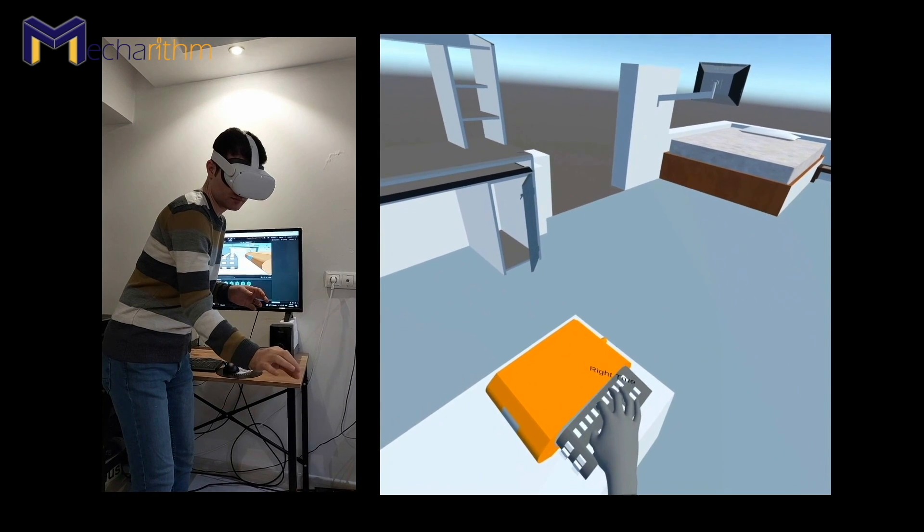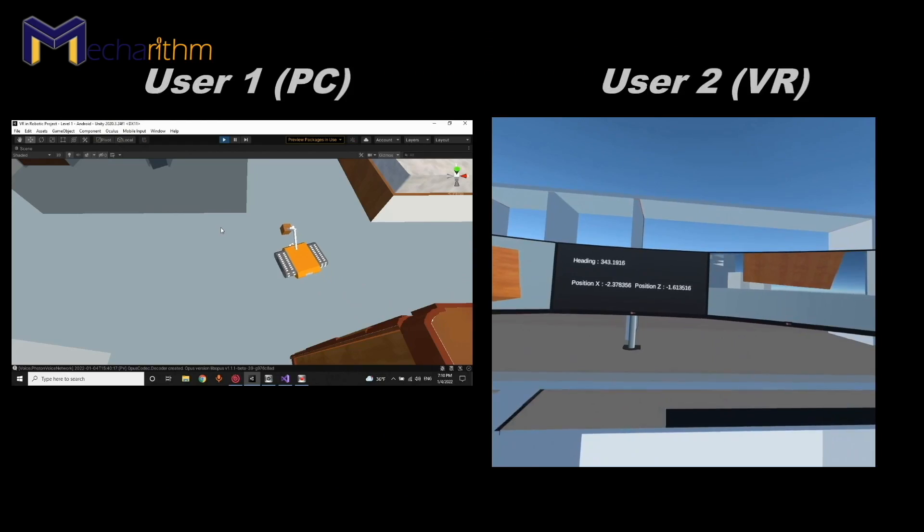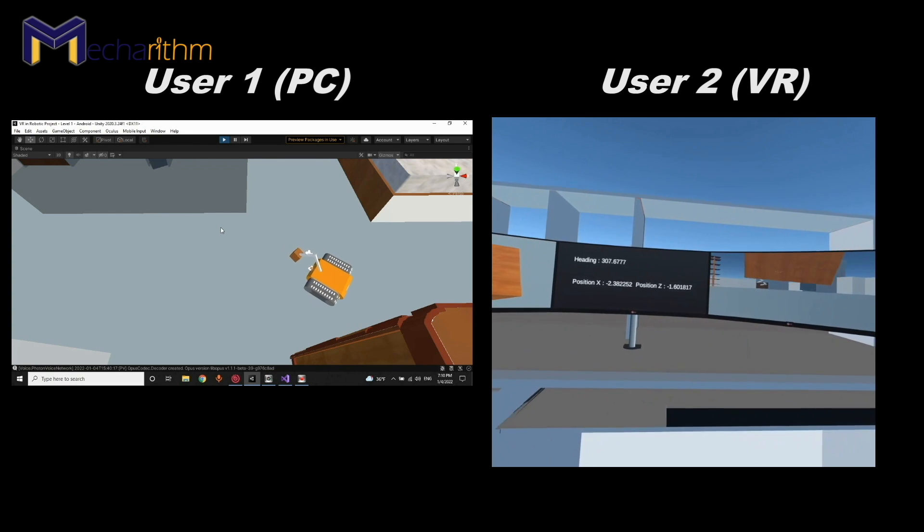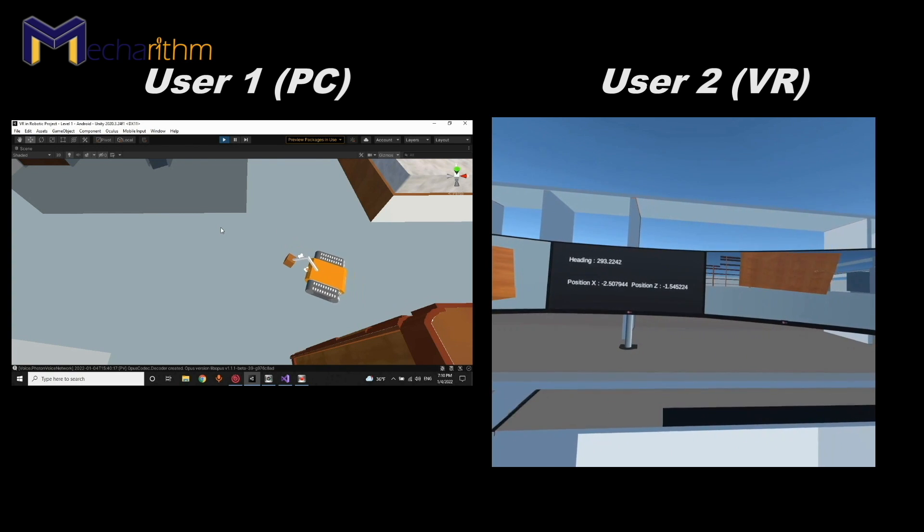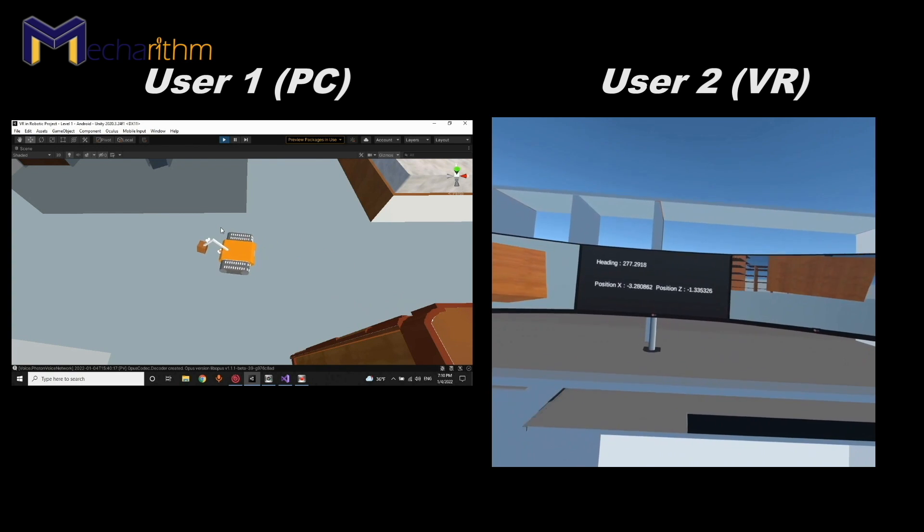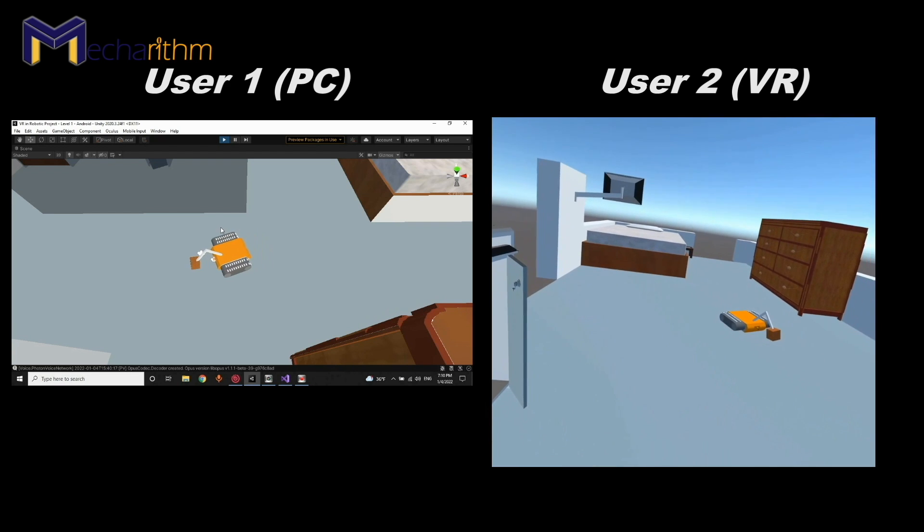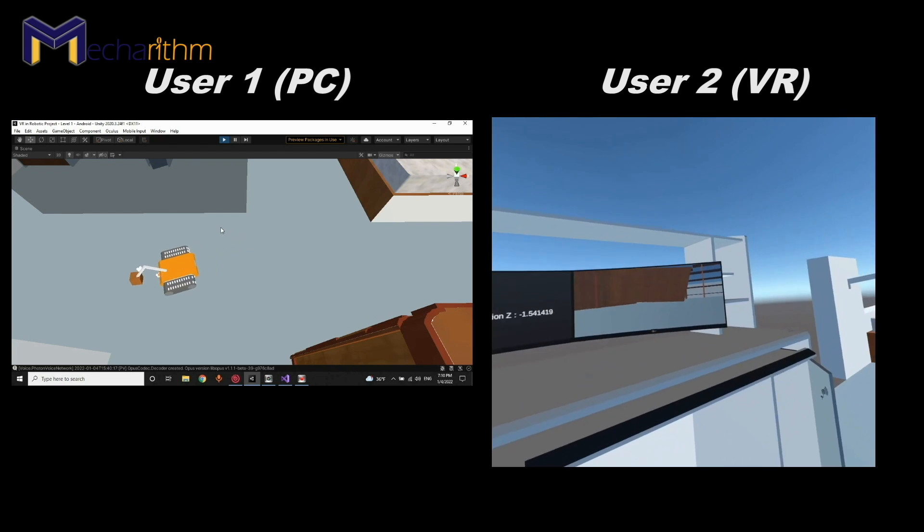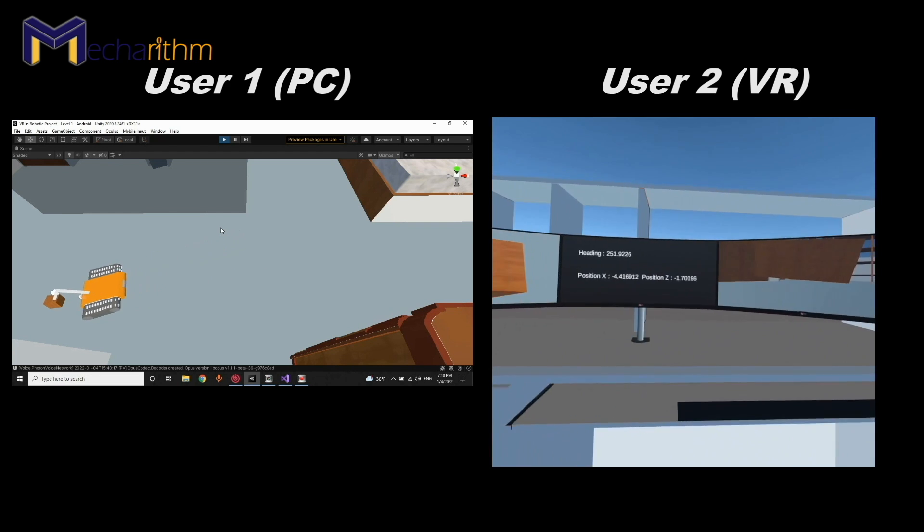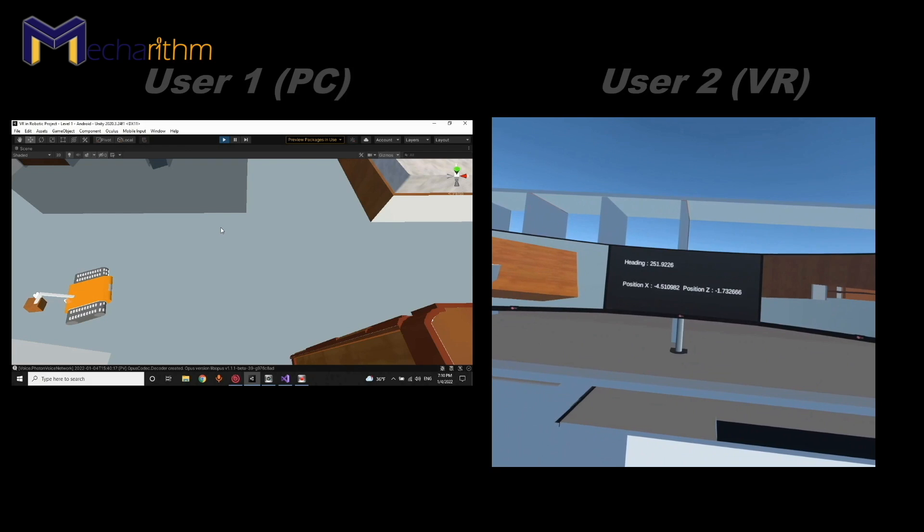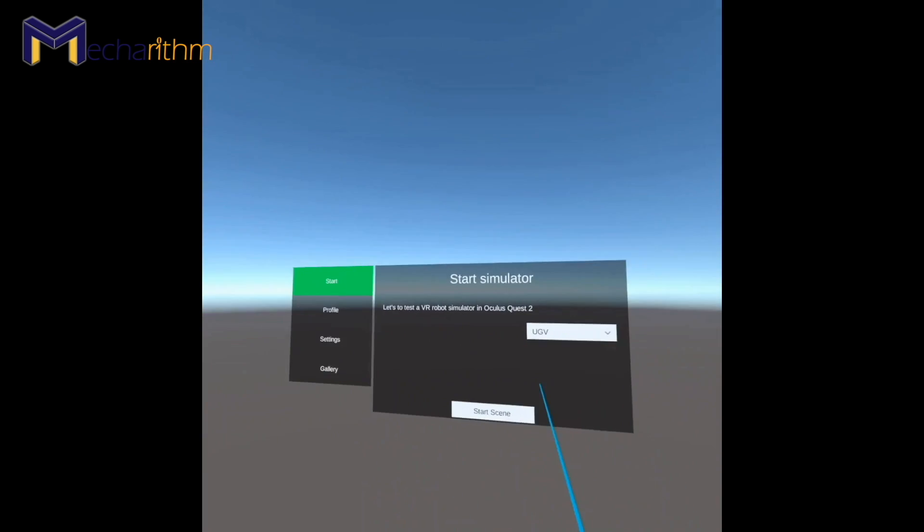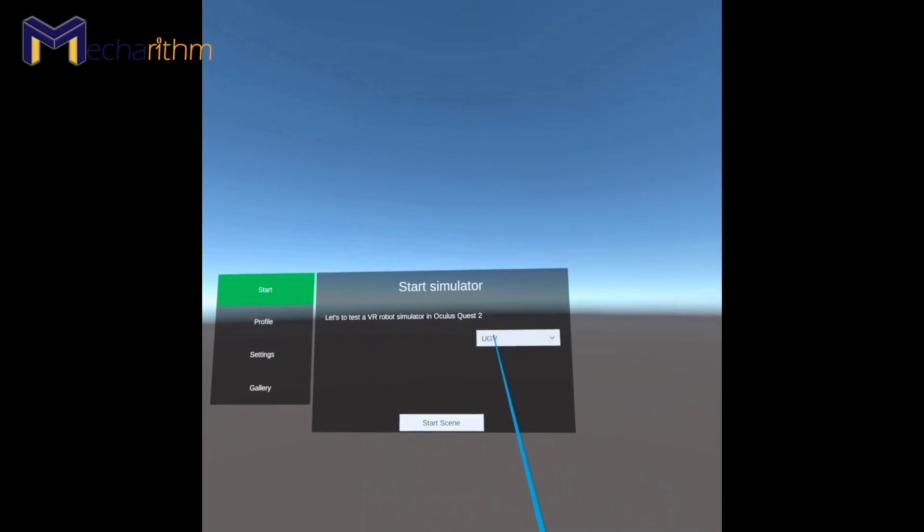The next step is the multiplayer mode of the simulator in which we can share the movements and functions of our robots between 20 people and have a voice chat with them.